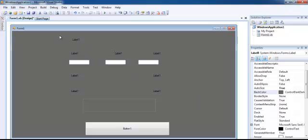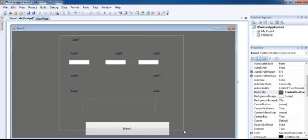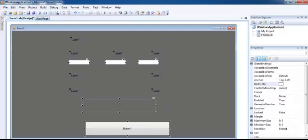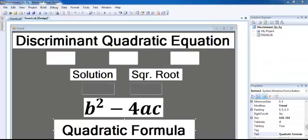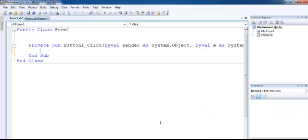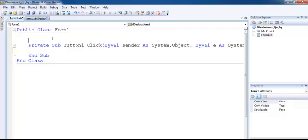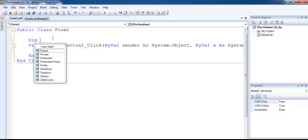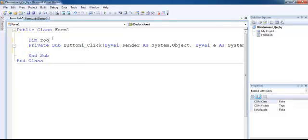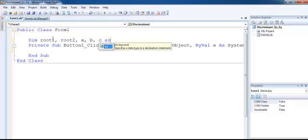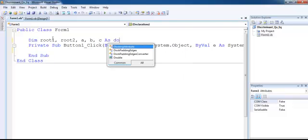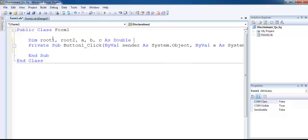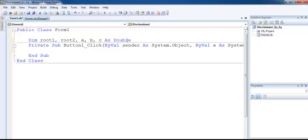Okay, right now this is what my interface looks like after the design. Now click on the command button and enter the following variables. All of these variables will be double data type.